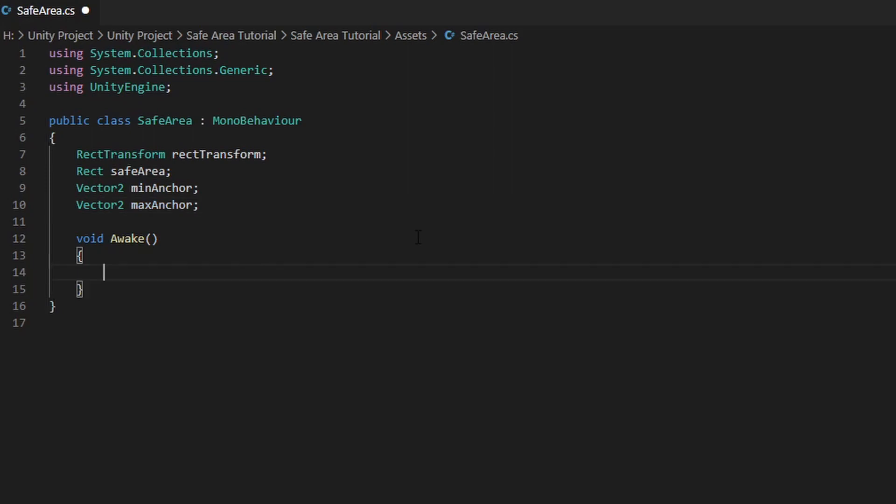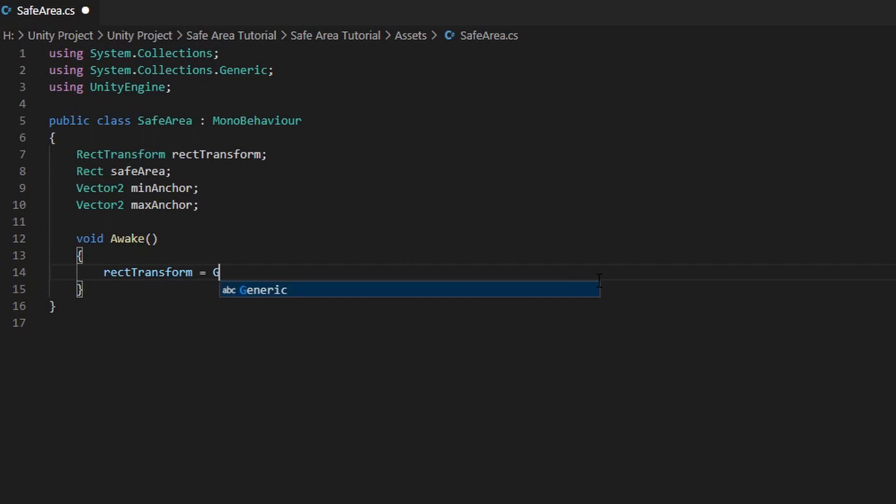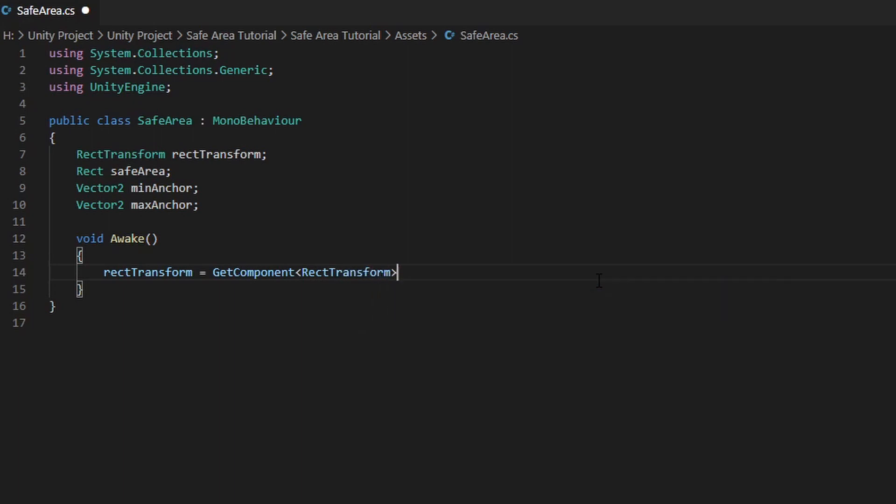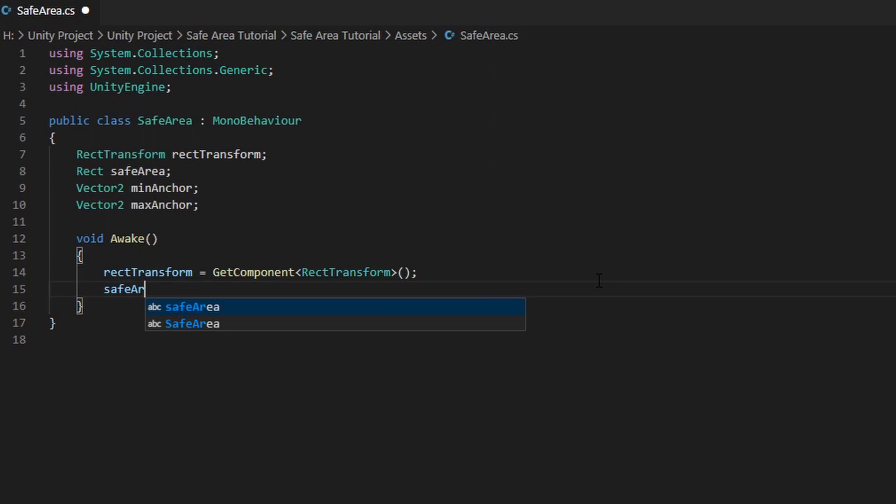In the Awake function, we want to fetch the RectTransform from the game object. safeArea equals to Screen.safeArea.